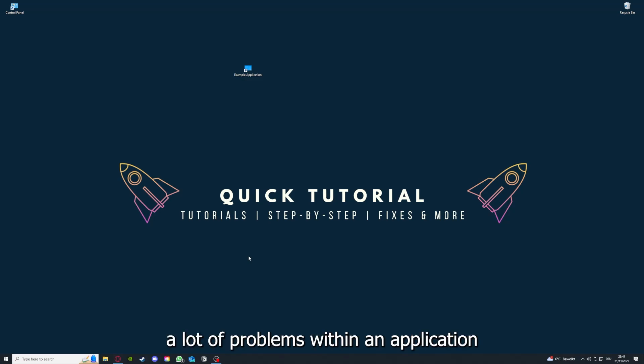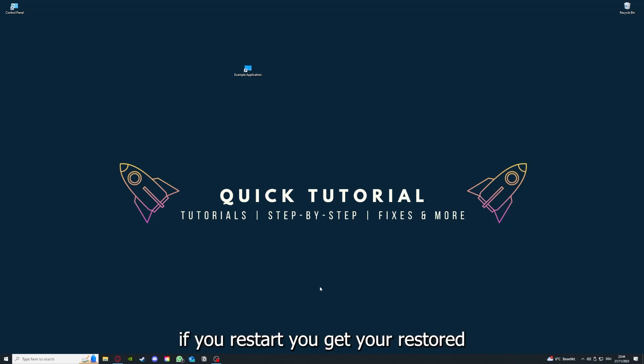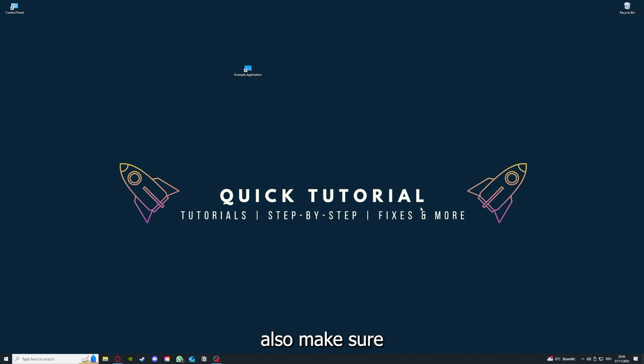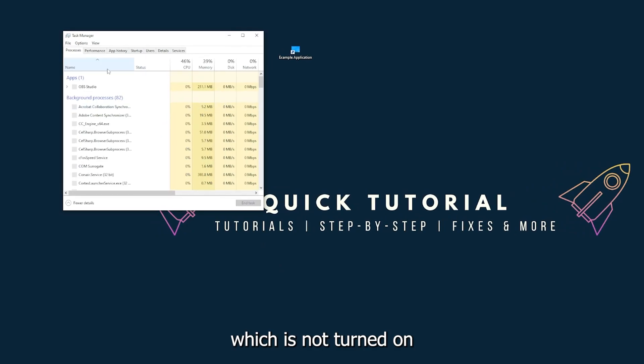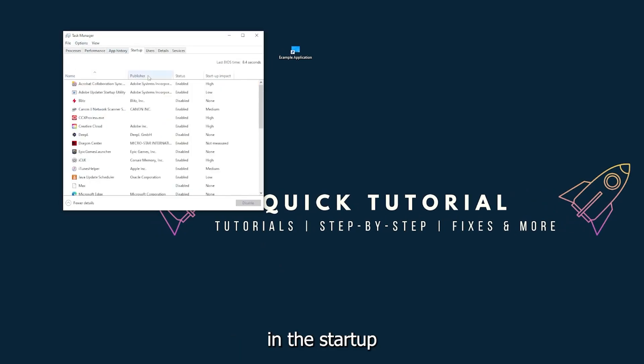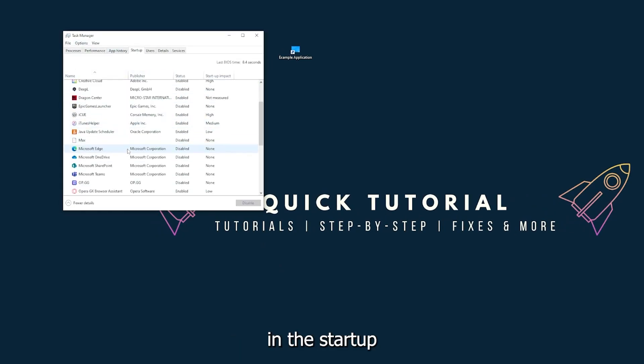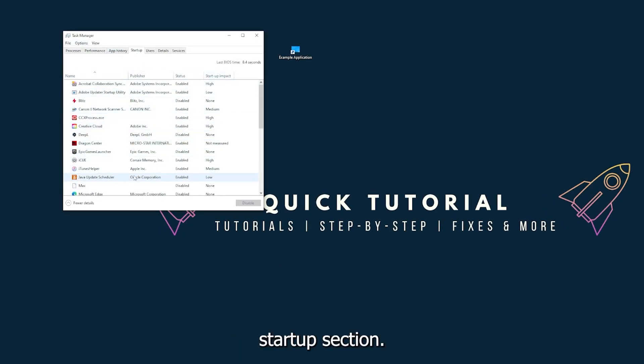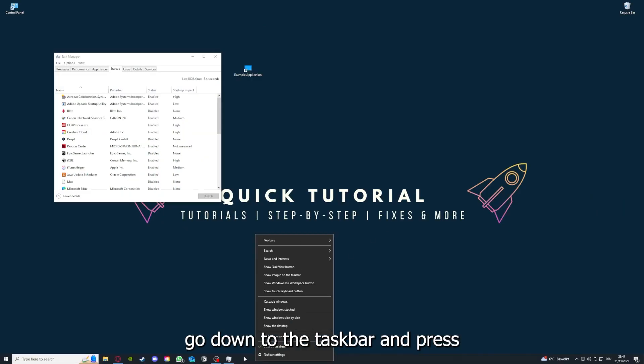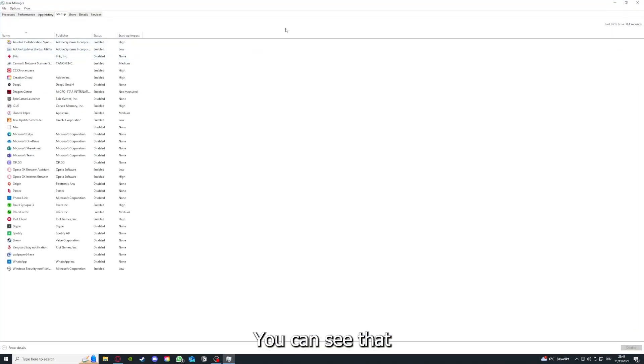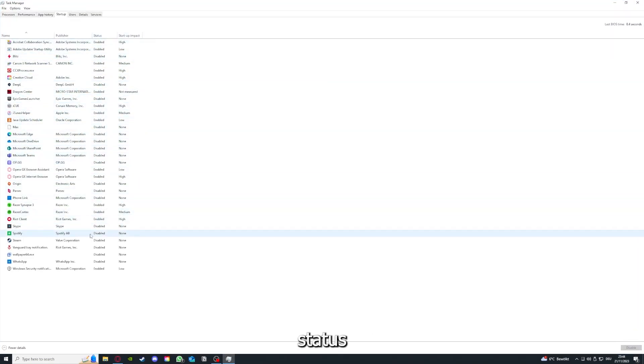When you restart your game and restart your computer, also make sure that nothing else is running which is not turned on in the startup section. In the task manager, as I already told you, you go down to the taskbar, press right-click, and go to task manager. You can see the status of a lot of background applications.